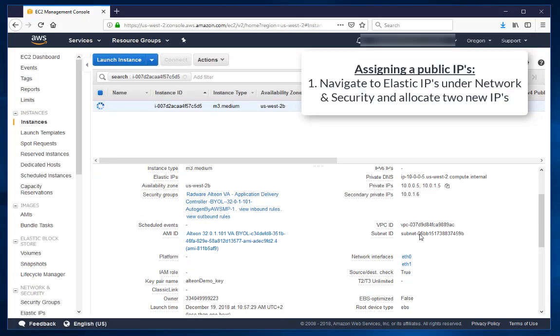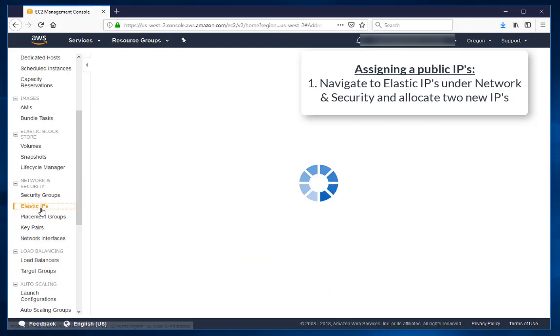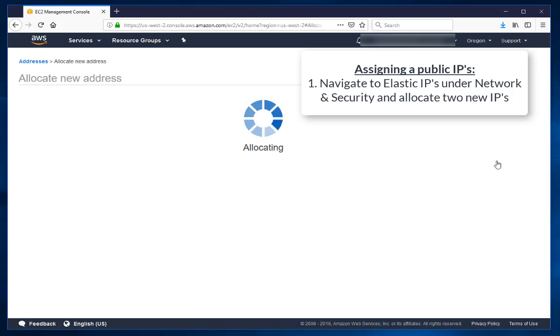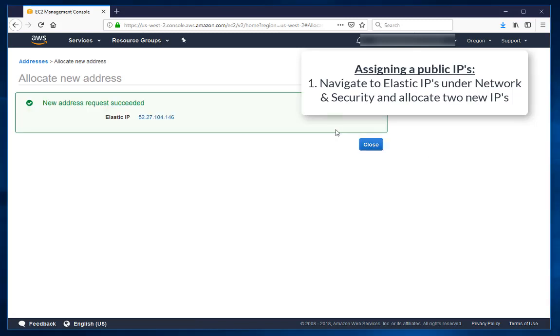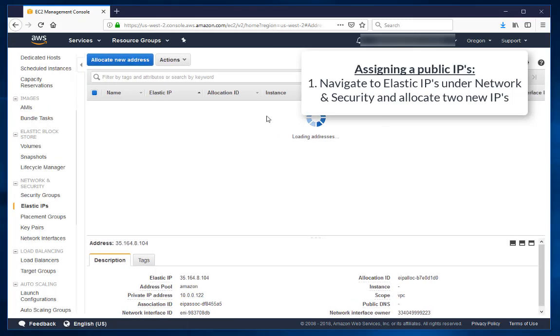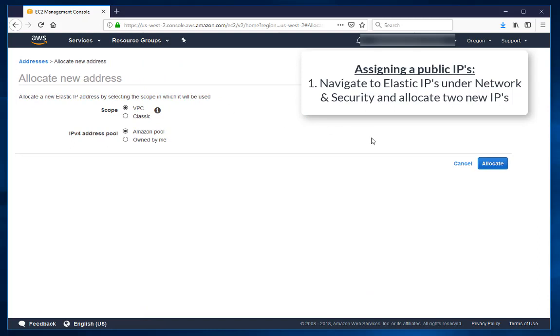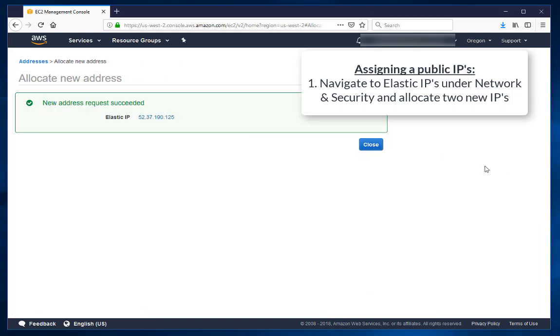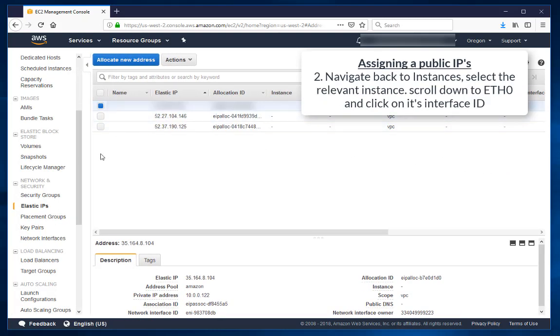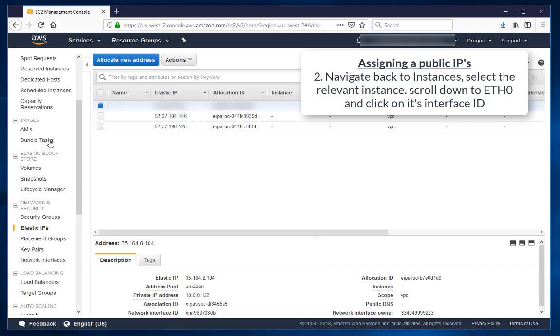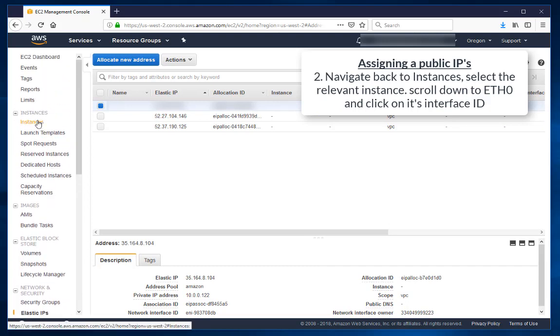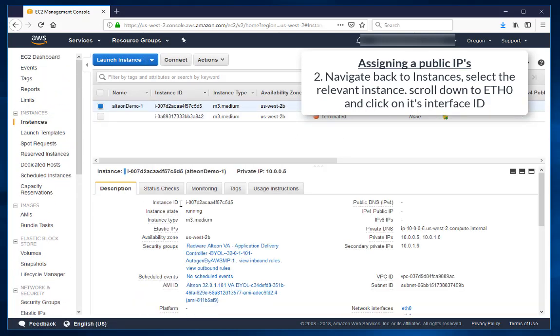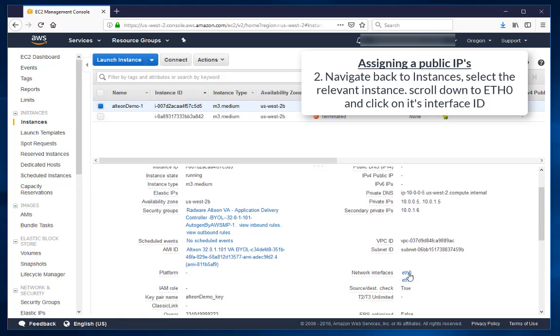Navigate to Elastic IPs under Network and Security, then allocate two new IPs. Navigate back to Instances, select the Alteon instance. Scroll down to ETH0 and click on its interface ID.